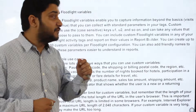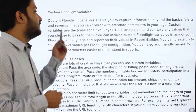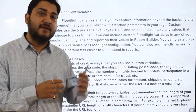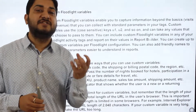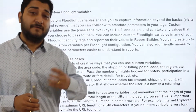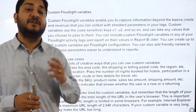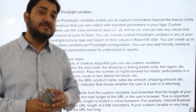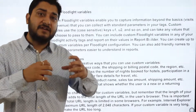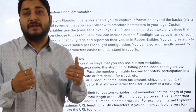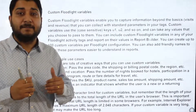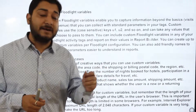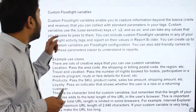Custom floodlight variables enable you to capture information beyond basic visits and revenue. As covered in the previous video, floodlight is used to record conversions, report on revenue, report on transactions, and to segregate your audience according to different parameters. Custom floodlight variables help you do that.